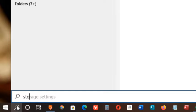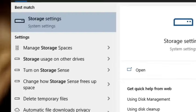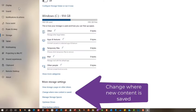Search for Storage. At the top, open Storage Settings. When the new window opens, choose Change where the new content is saved.